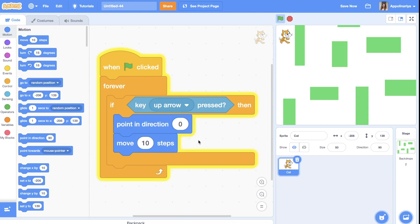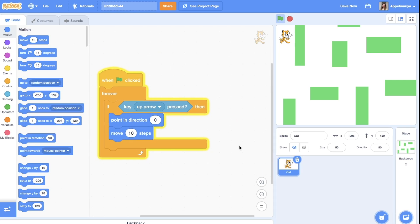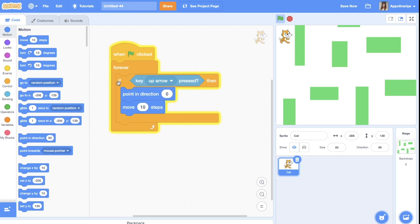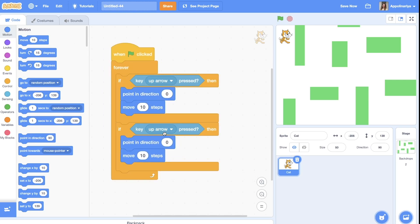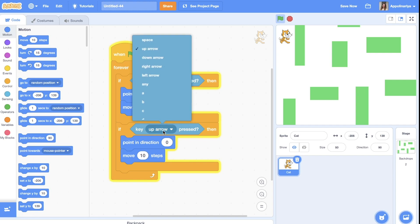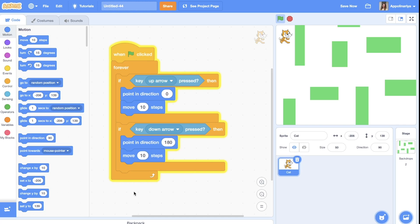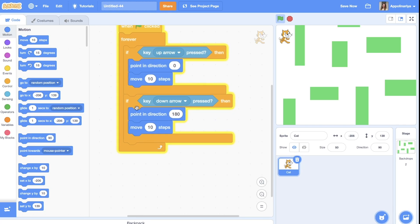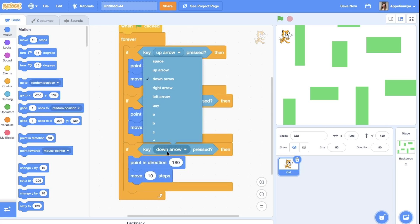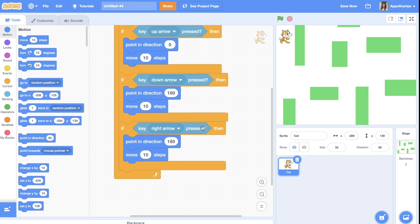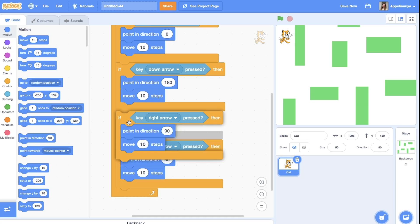Okay, let's do 10 steps. Let's duplicate. If we go down, we need to point in direction down and also move. Then go to right. Drag it to the right. Yes, now the left block.